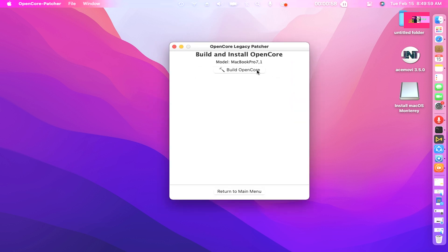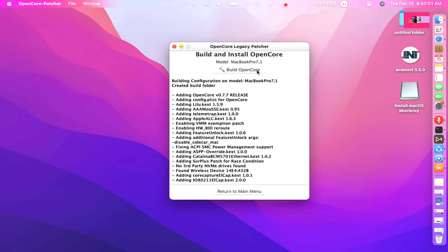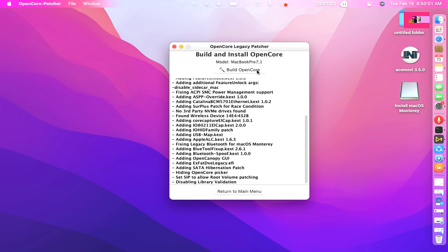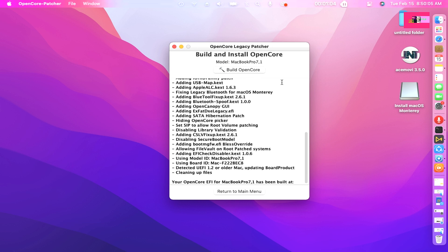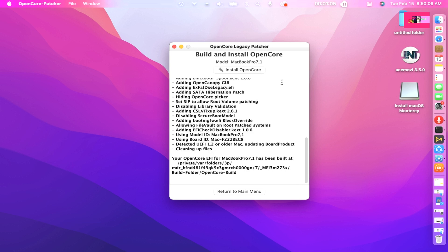Then click Build OpenCore 0.4.2. There it goes, your OpenCore has been built. Now let's click Install OpenCore.